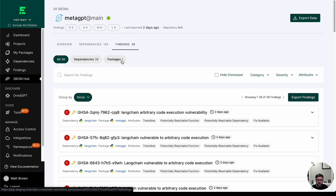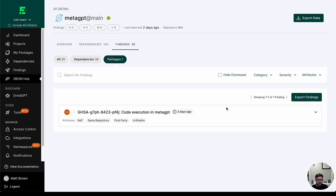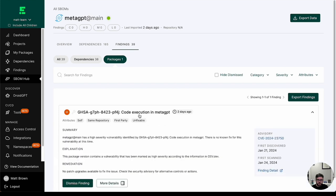So for example, this one, this GitHub advanced security, this GitHub security advisory came out the other day, January 21st, and it's in here already, right?